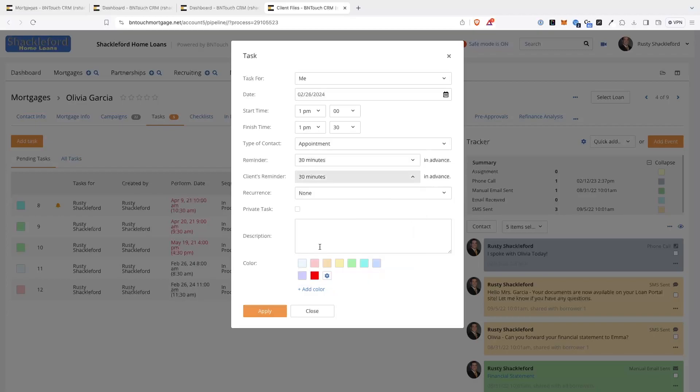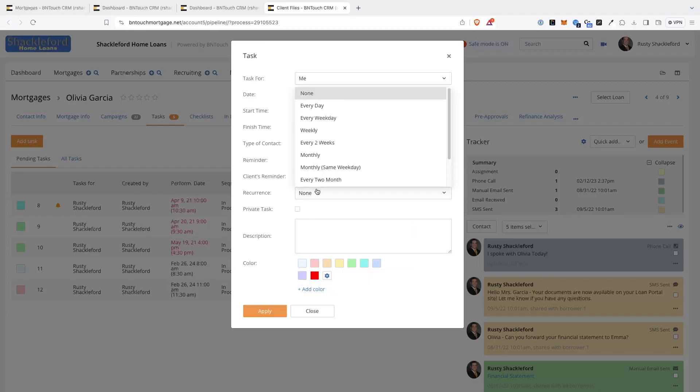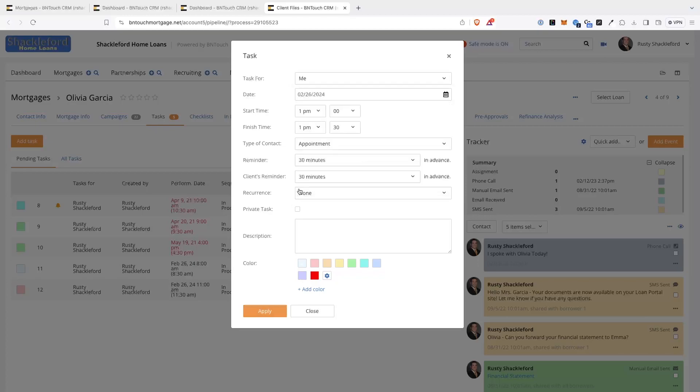If the event needs to be repeated on a regular basis, you can choose the Repetition Interval in the Recurrence menu. Below, you can enter any details you need to be reminded about in the Description field.